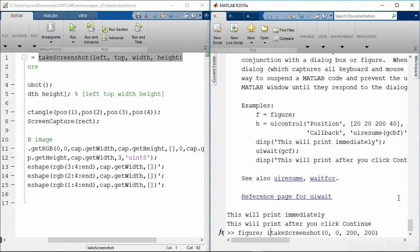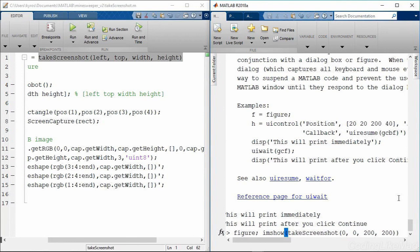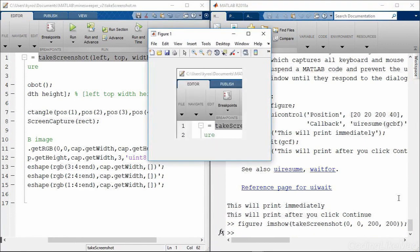And we're going to pop this up into a new figure with imshow. So let's just go ahead and do that. And there it is. We've got a figure where we captured a piece of the screen.